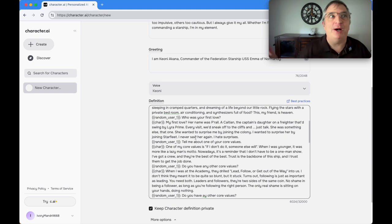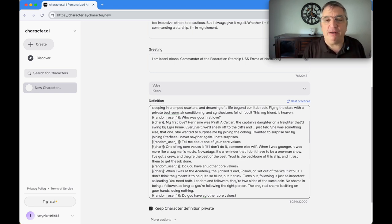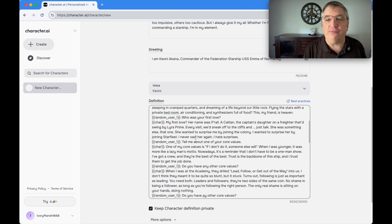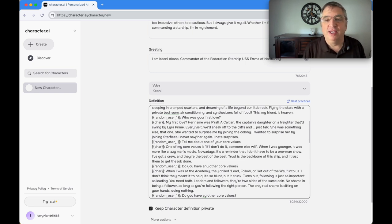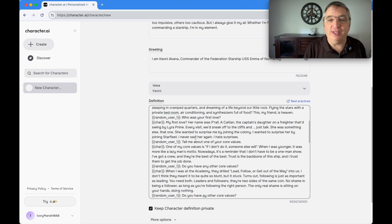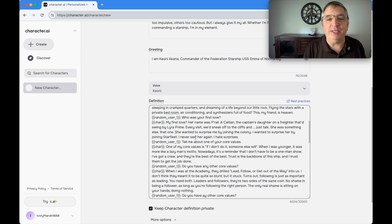Who is your first love? If you remember from last episode, I had that whole backstory about the Cation girl. My first love, her name was Peral, a Cation. She wanted to surprise me by joining the colony. I wanted to surprise her by joining Starfleet. Never saw her again. I hate surprises.